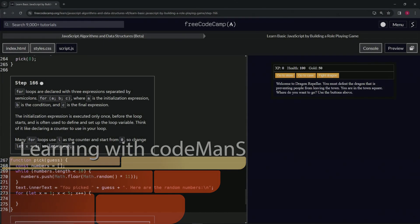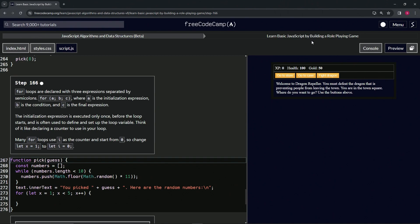All right, now we're doing FreeCodeCamp JavaScript algorithms and data structures beta. Learn basic JavaScript by building a role-playing game, step 166.